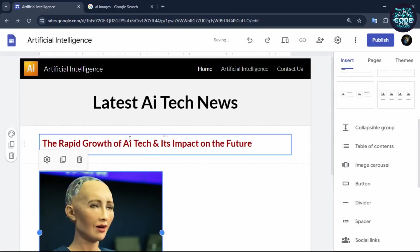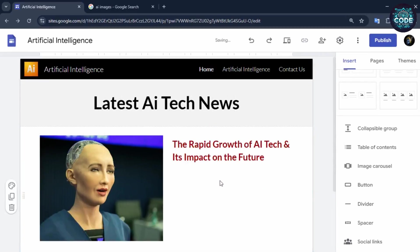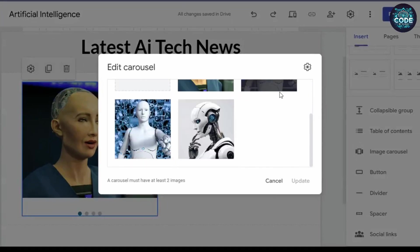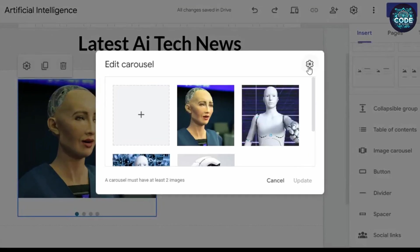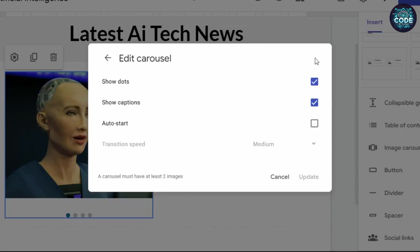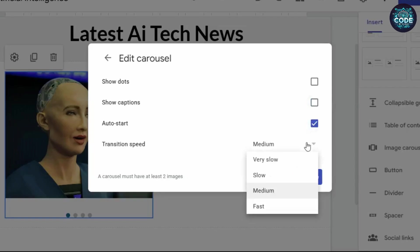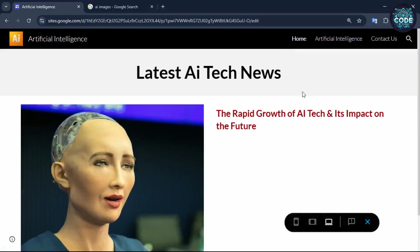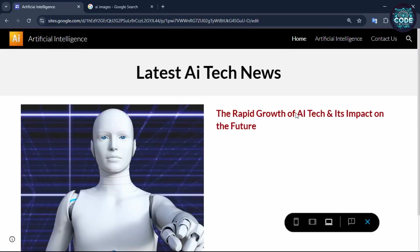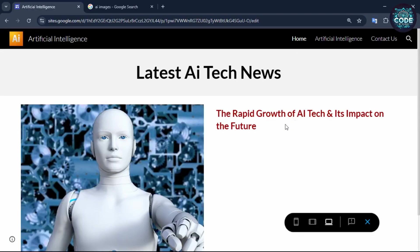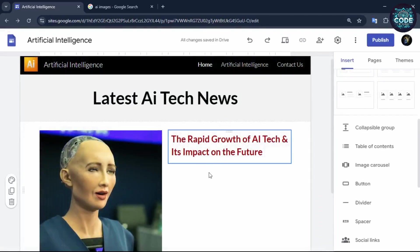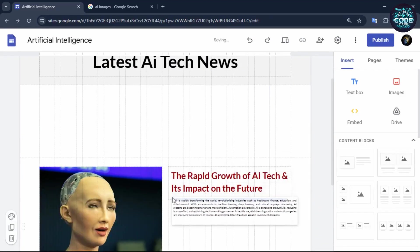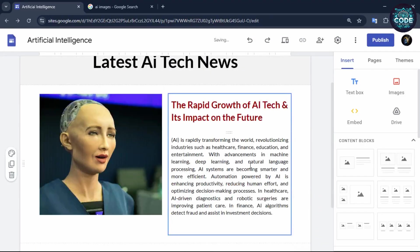Now let's adjust the size of the image. To animate the images, select the image and click on the setting button. Now again, click on the setting button to open the animation setting. Uncheck both options and select the auto start option, and set the transition speed to medium. Click update. To preview the animation, click on the preview option. Our image animations look great.